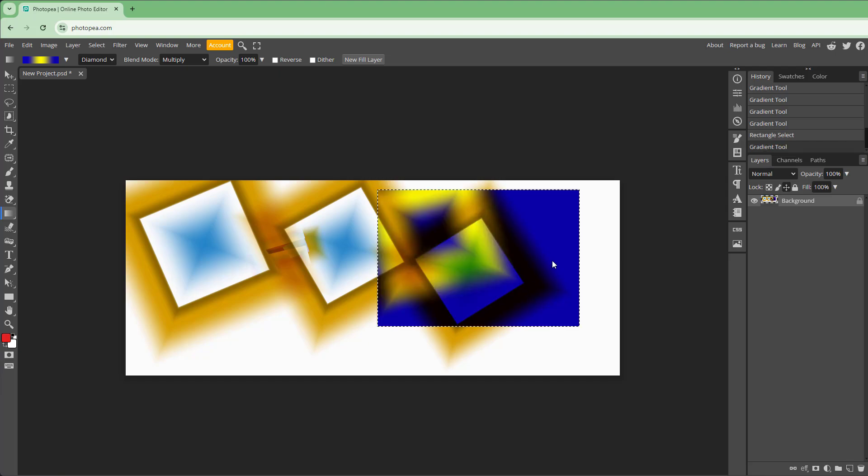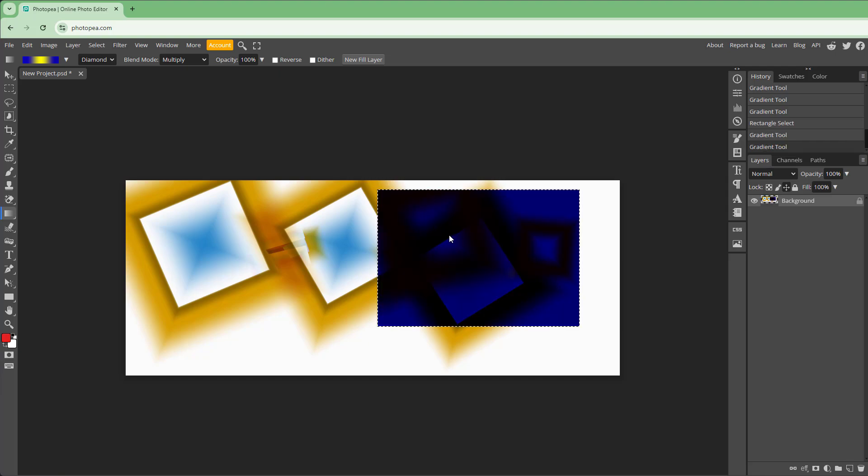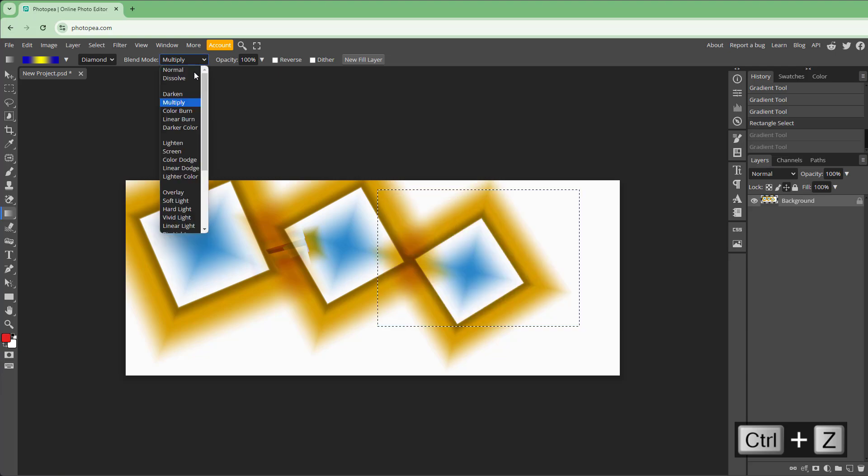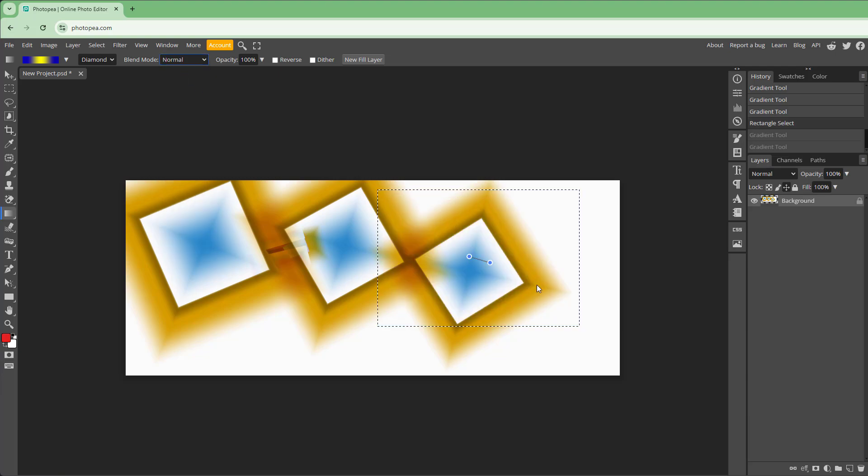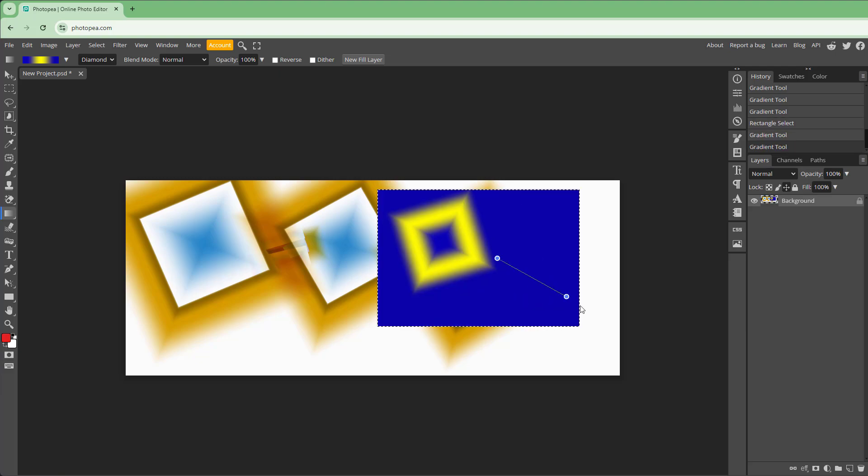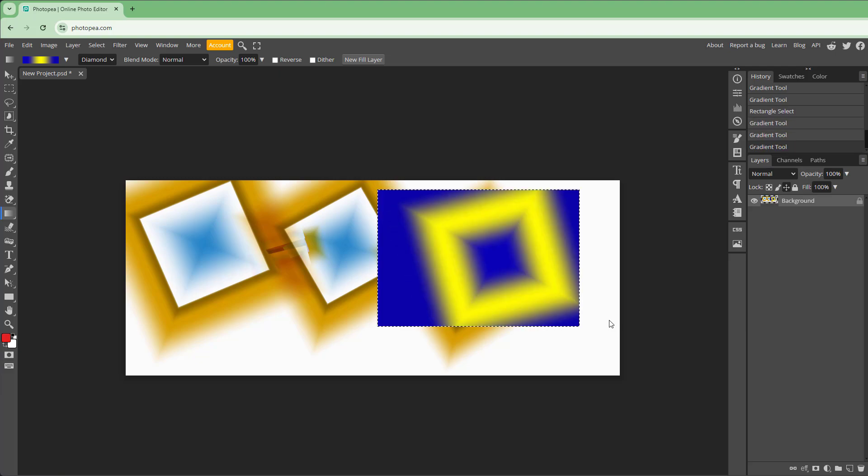I can click and drag, and the gradient actually just happens in that particular area. Let me go to the normal tool, and you can see that the gradient is only in that selected area. That's how you can apply gradients using the gradient tool inside Photopea.